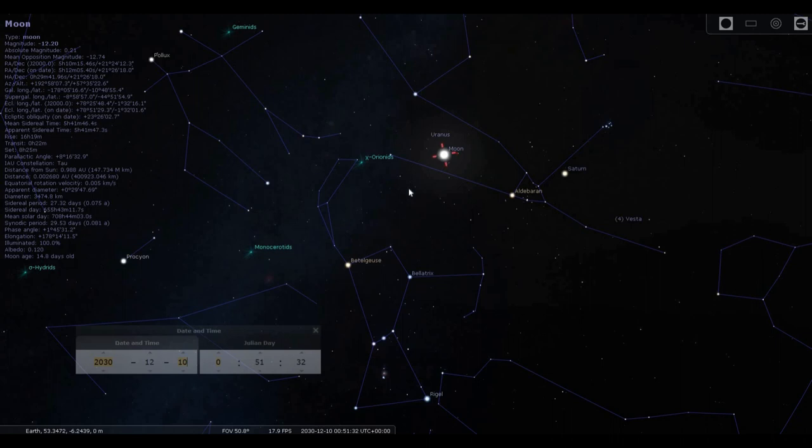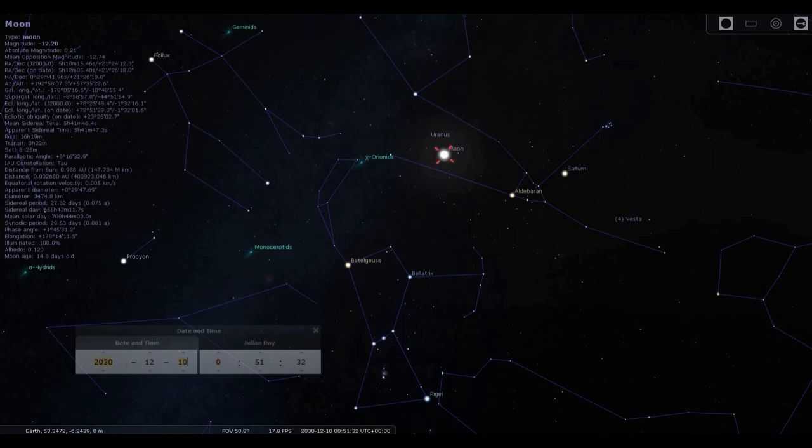The lunar synodic month is the time it takes the moon to return to the same phase in the sky. I've picked a date here using the wonderful Stellarium software—the 10th of December in the year 2030—just to show you something very simple about the moon and how there is a disparity between the number of lunar months in a solar year.